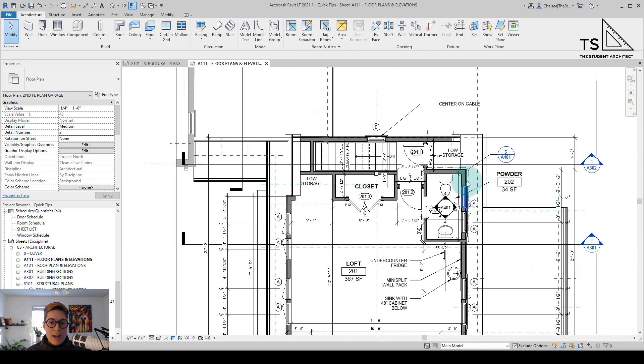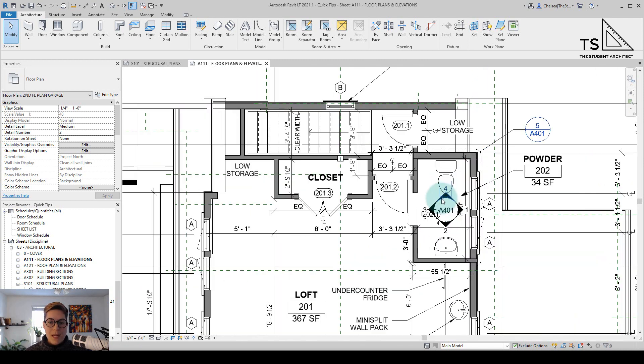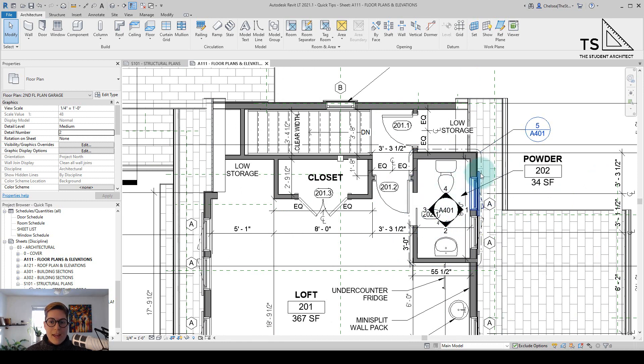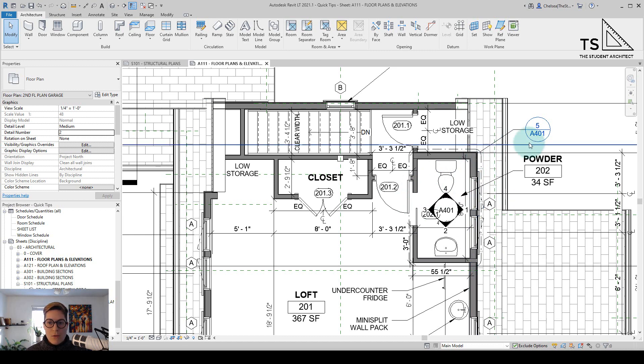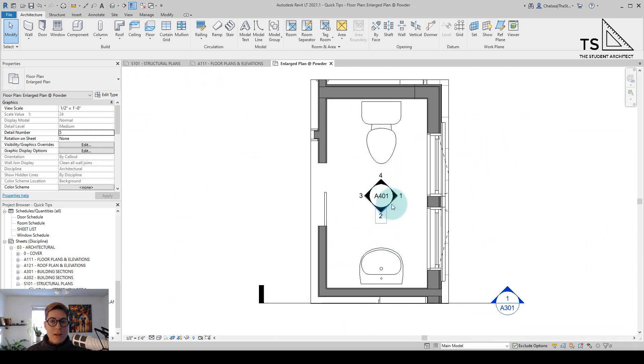Right now we're looking at the overall floor plan but it's a little bit too busy to have all of these interior elevations on this view as well as all of the other information we have here and it's actually unnecessary because if I go over to the callout here for the enlarged plan, I'm just going to double click there, you can see that we have these view tags on this plan already so it's kind of redundant to have them in two places and it's a little bit too busy anyway.